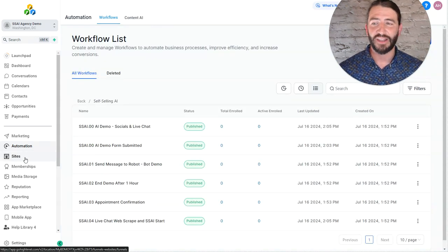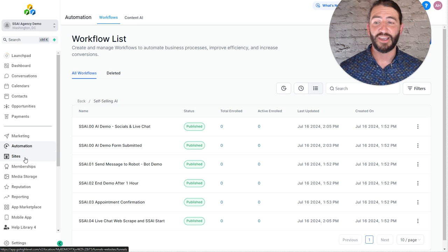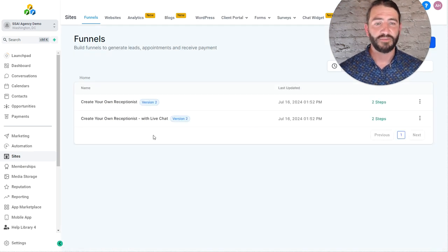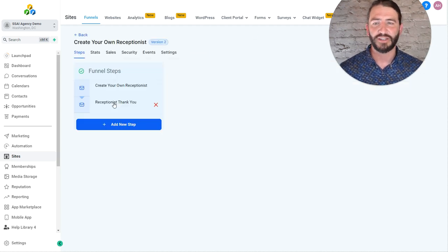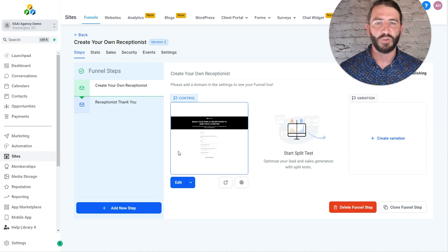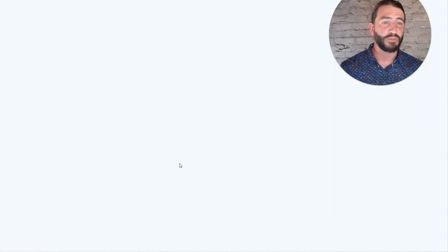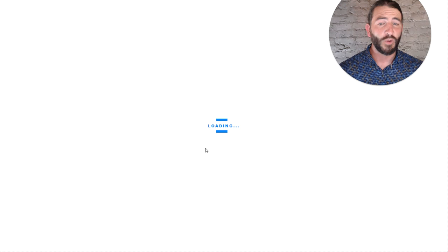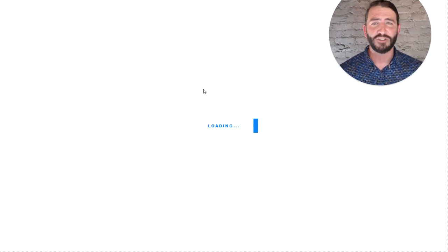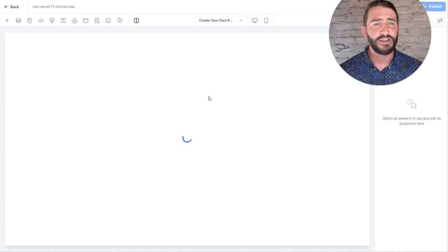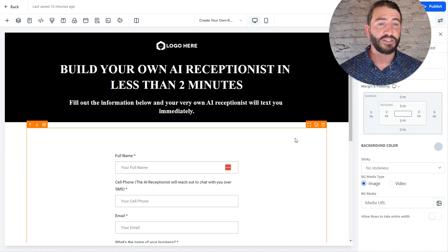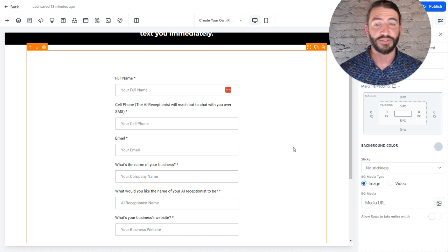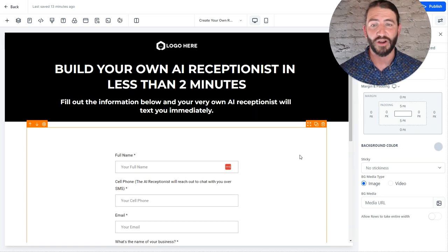The last piece that I'll leave to you is in setting up the website. So, if you go to sites, you can see that we have two different funnels here. If you want to turn on live chat, you can use this one and turn on the live chat and have one separately that's without it. But either way, you will want to put your branding into here. You can put in a video explaining what's about to happen, or you can change the copy in here, change the branding, the logo, etc. It's all entirely up to you. But this is literally all we need to do in order to have a working self-selling AI demo set up in your account.